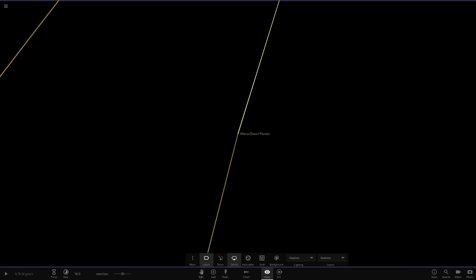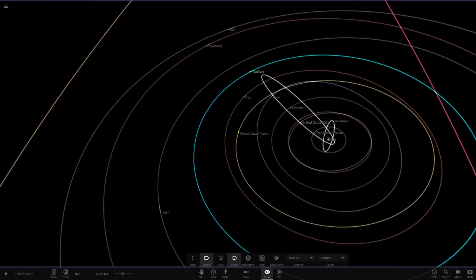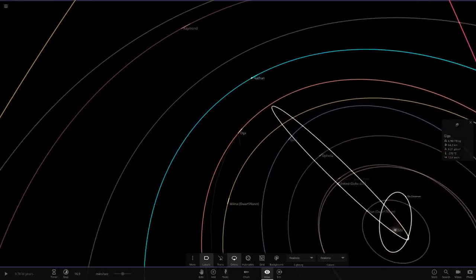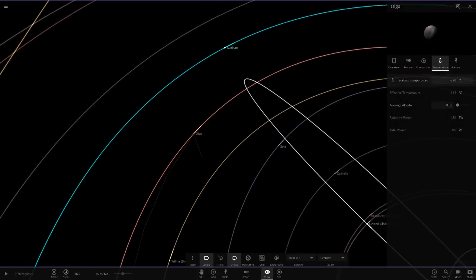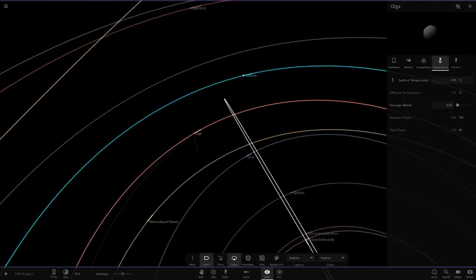So moving out now, where are we heading next? All right, so we have this one next. So this is Olga. It's just a little spherical asteroid there, so there's not really too much to see there.